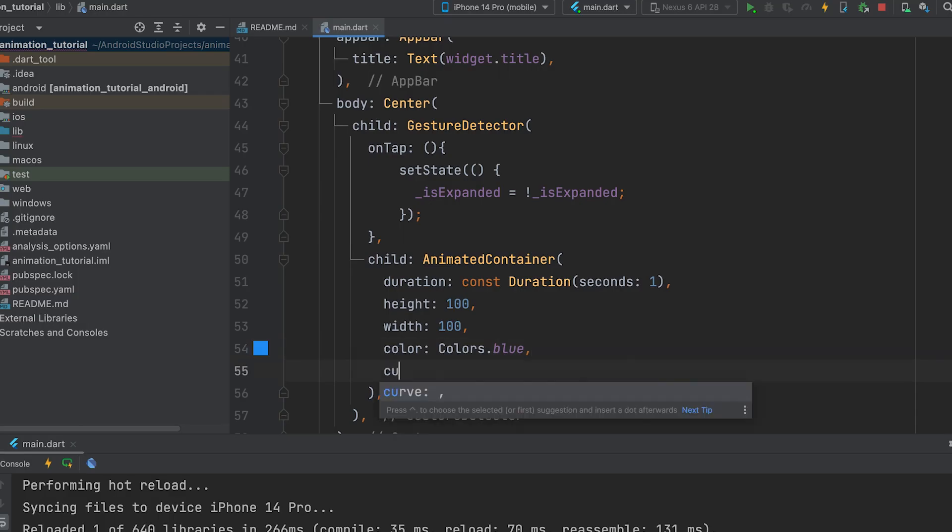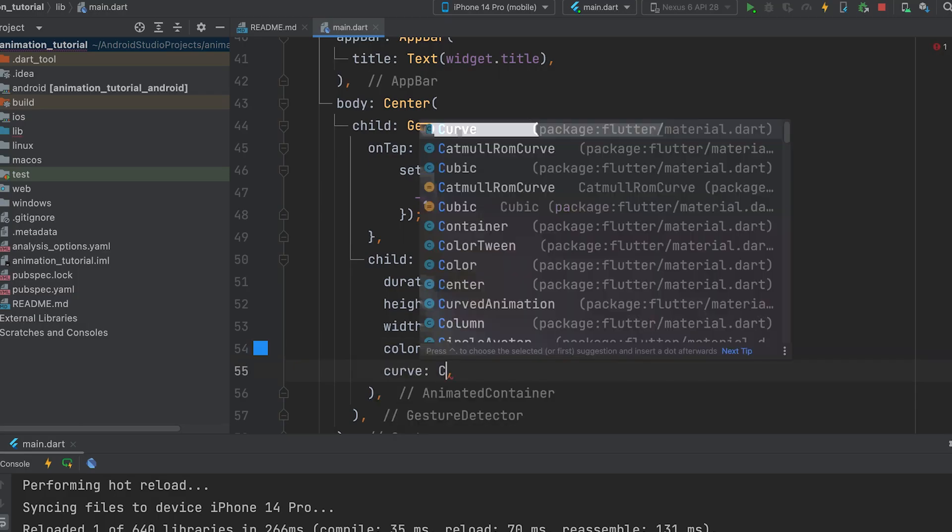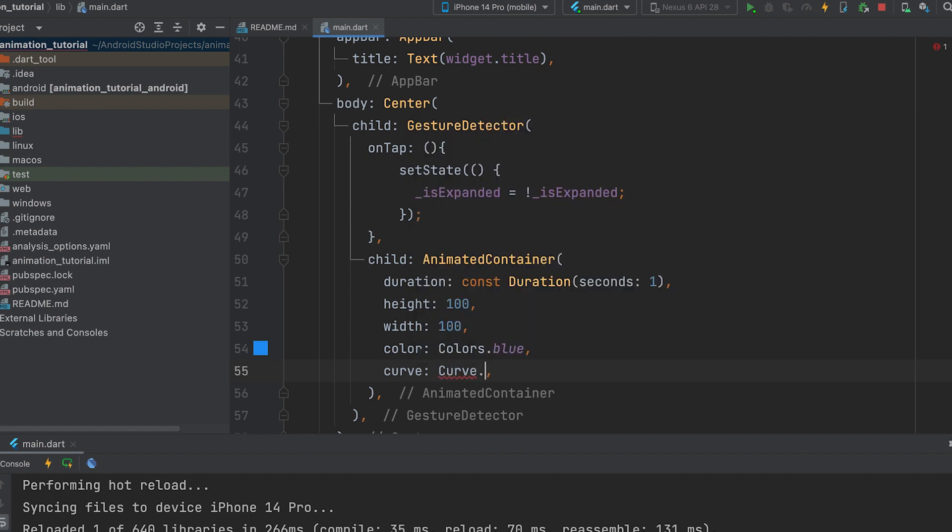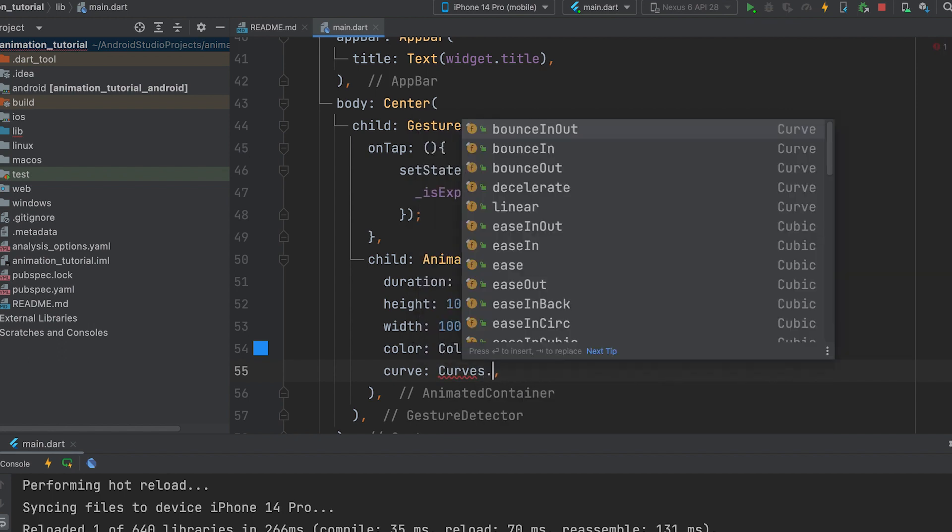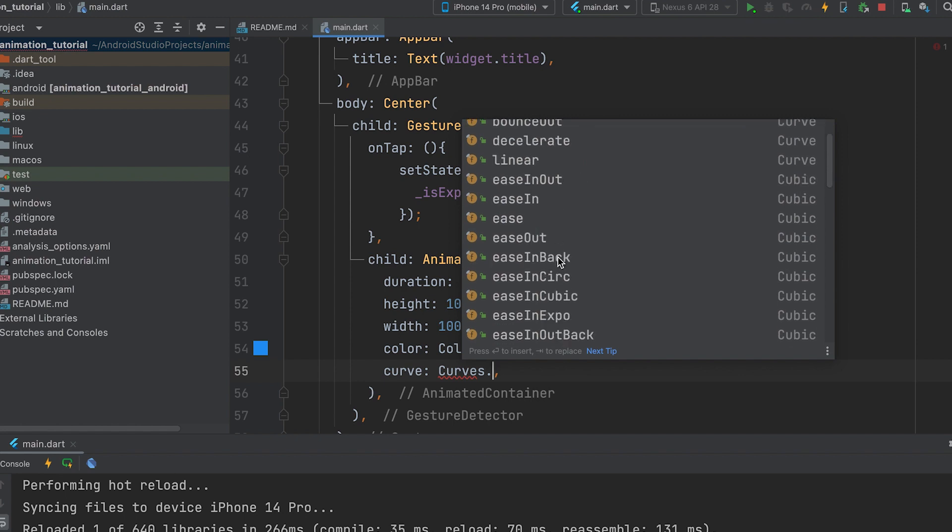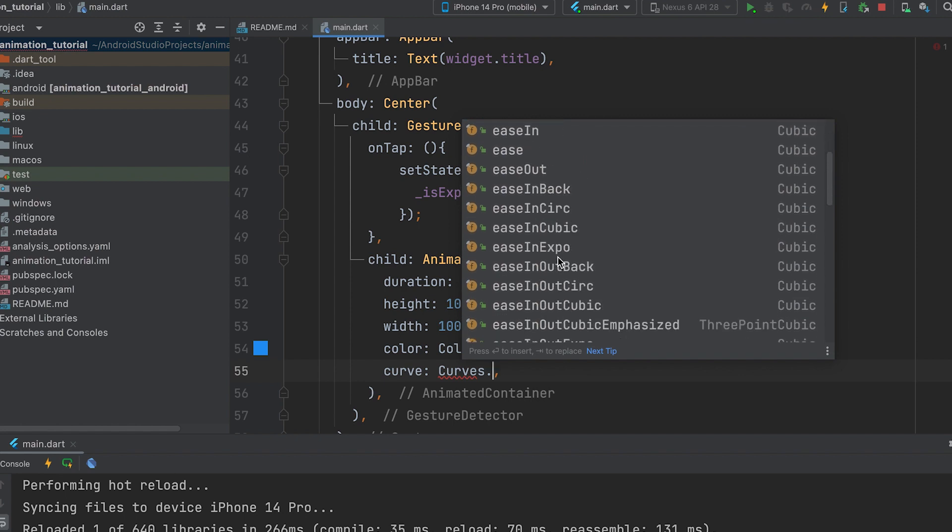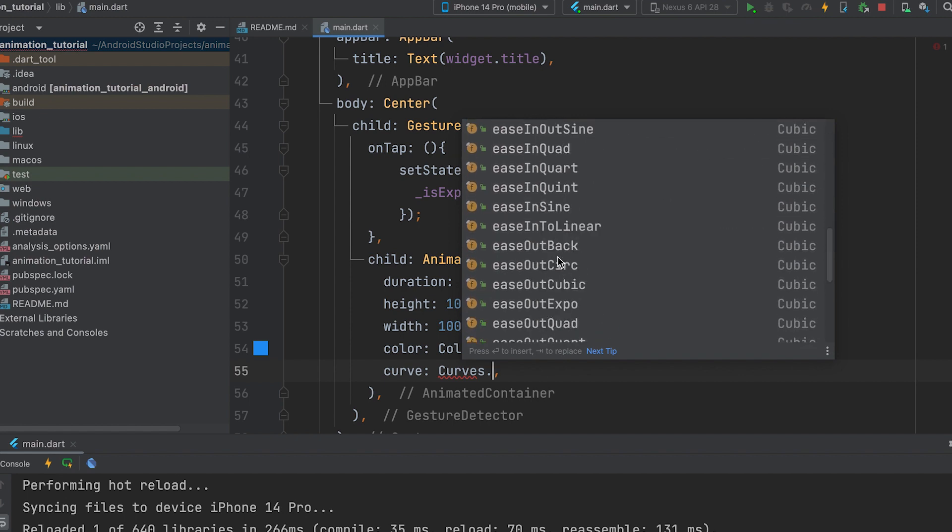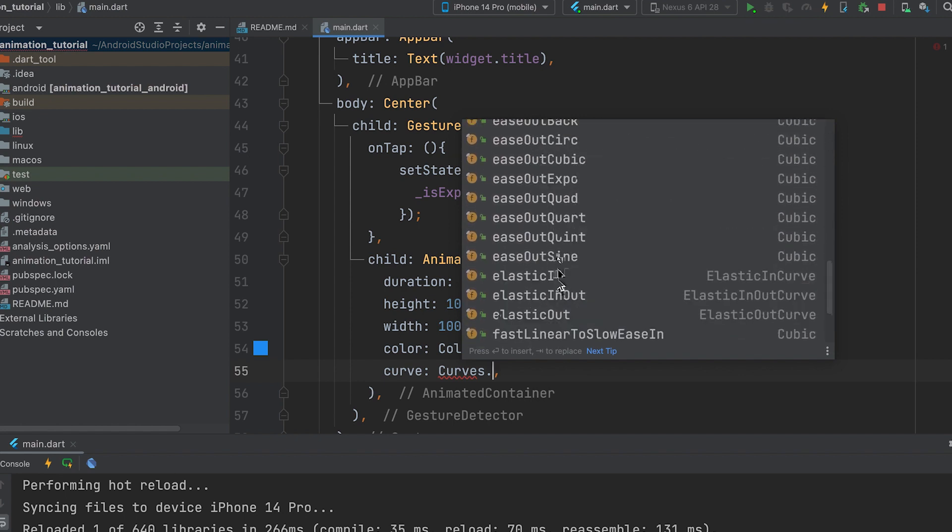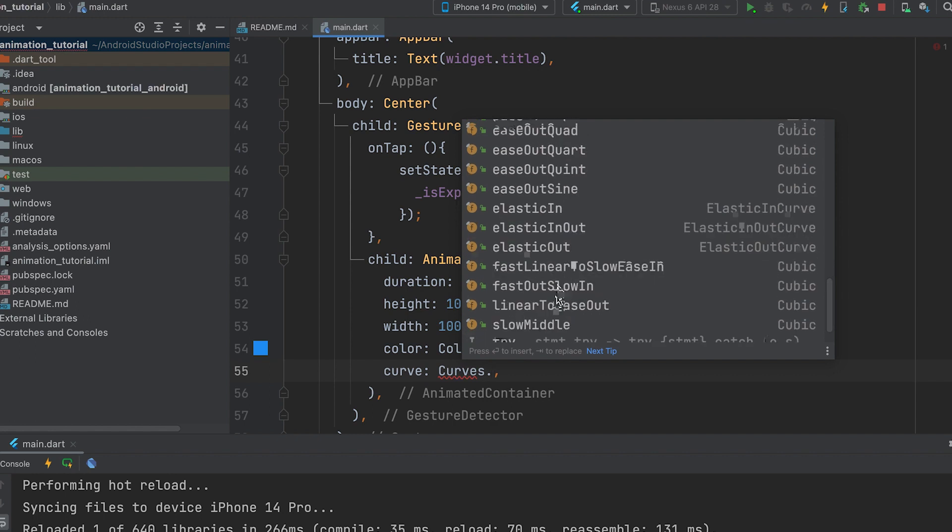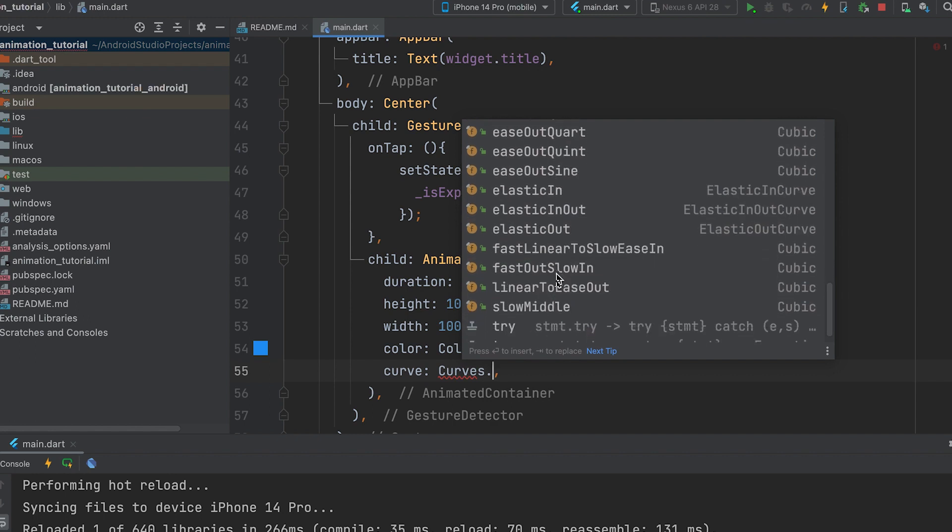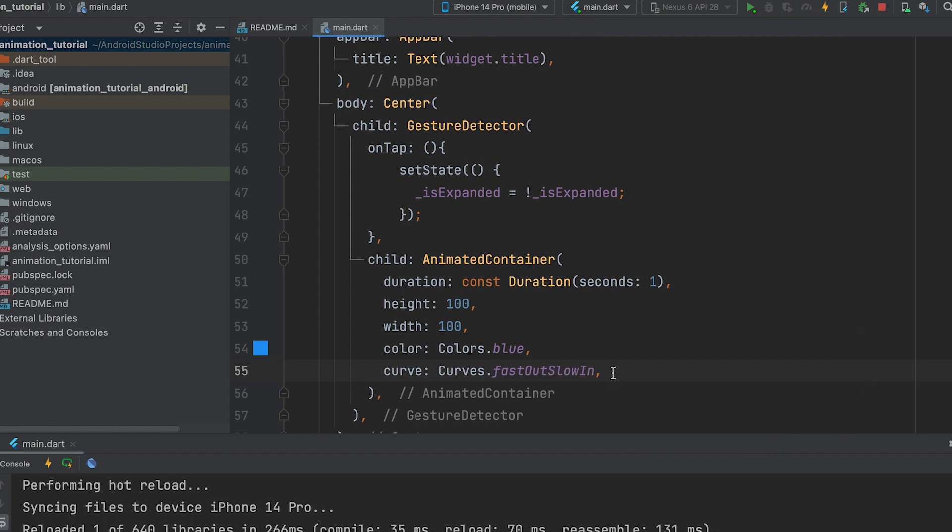Developers can also specify the animation curve to use for the transition. In Flutter, a curve refers to an easing function that determines how an animation progresses. It describes the rate of change of an animation, allowing you to control the speed and style of the animation. Curves are typically used with animations to create smooth and natural-looking motion.